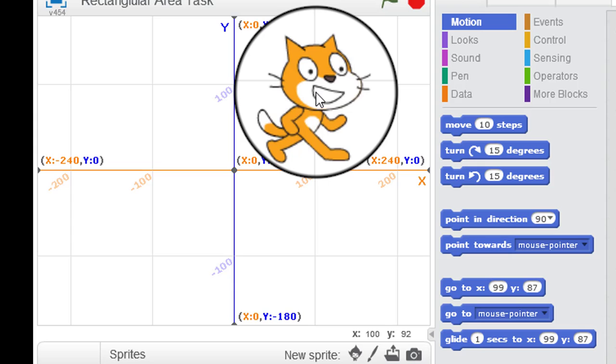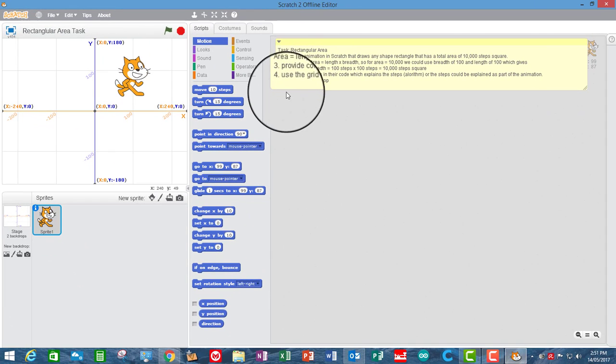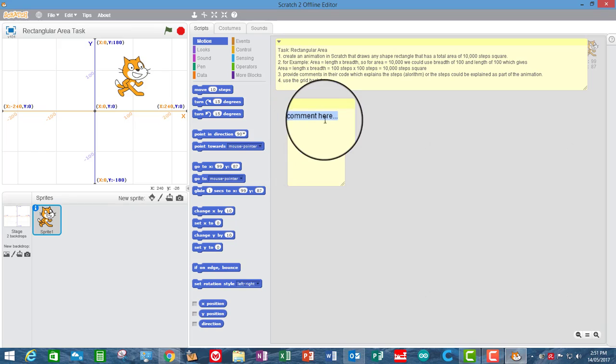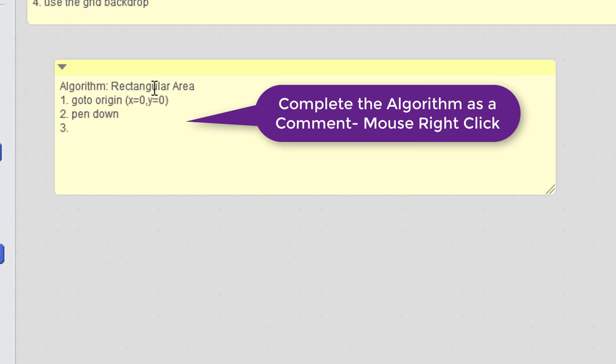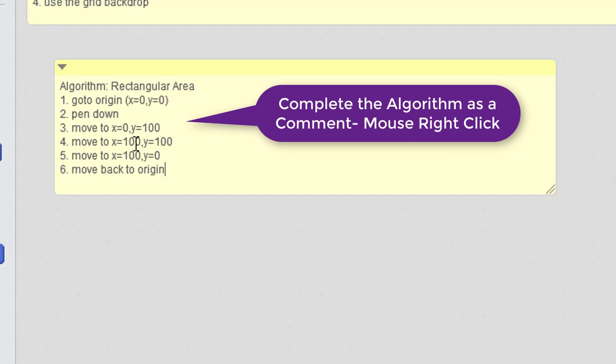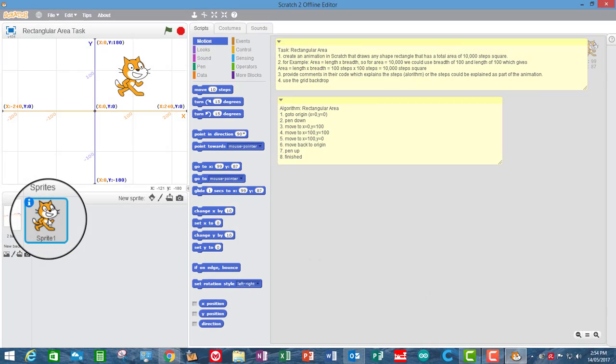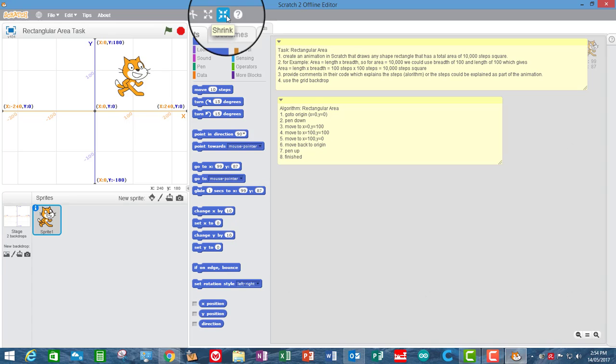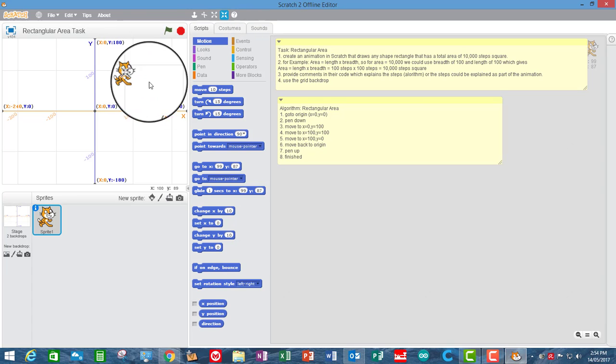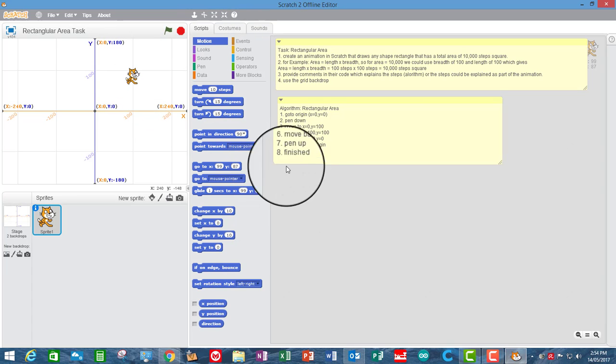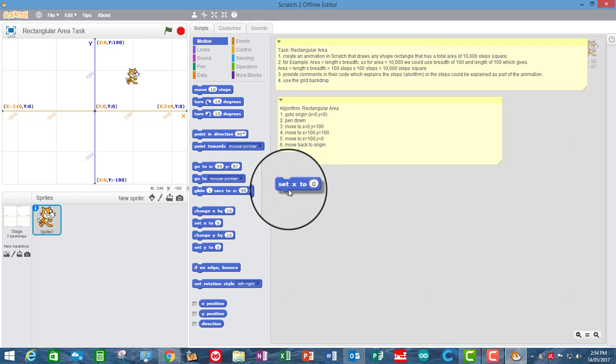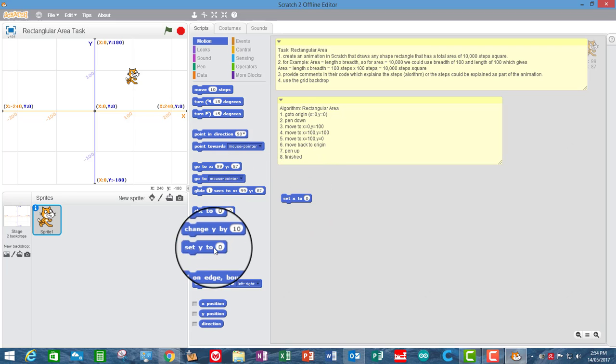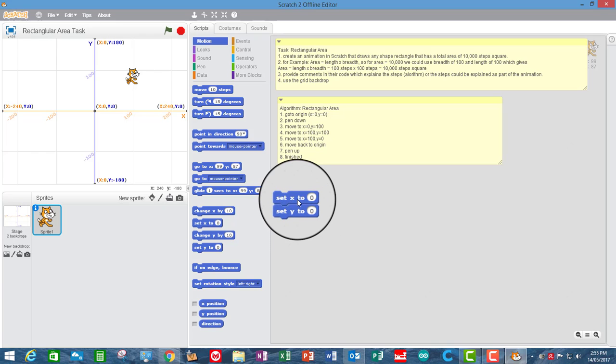Now let's do 100 by 100. So I'm going to start my algorithm. First thing is I'm going to shrink the sprite a little bit because it's a little bit too big. So just going to shrink it like that. Now the first thing is I'm going to put the sprite at the origin, which is X and Y equals zero.